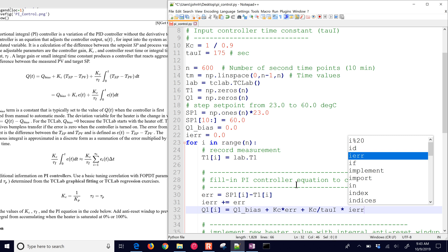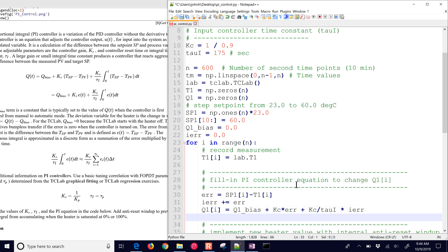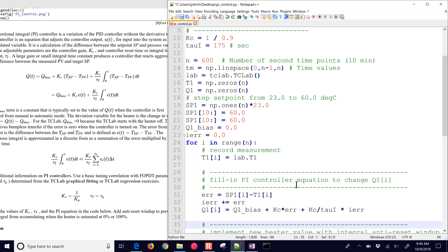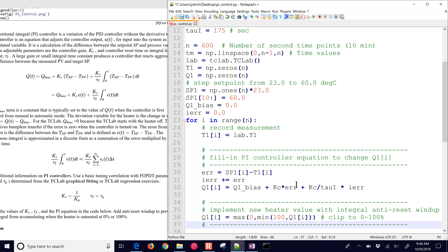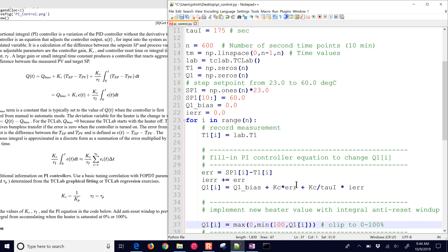Let's go ahead and just implement anti-reset windup. So one of the things that we have to be careful of with the integral action is that if you saturate the output, the controller output, you need to stop incrementing the integral error.